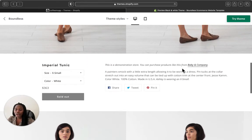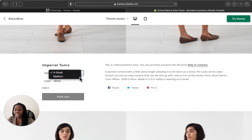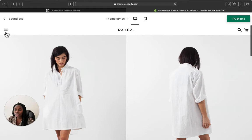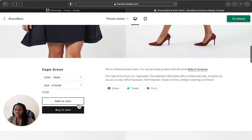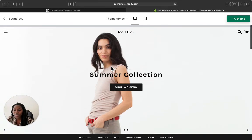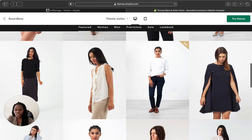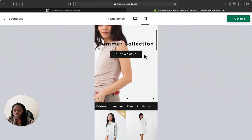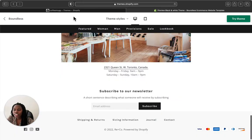Down here you'll have a description, your social media icons, different sizes and colors of your product, the price, and call-to-action buttons — Add to Cart and Buy It Now. This is how the Boundless theme looks on the desktop screen, and I'll also show you how it looks on mobile.